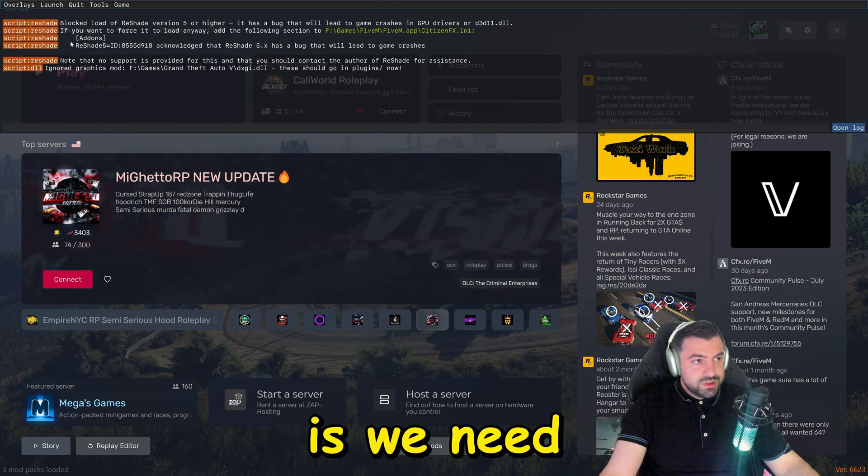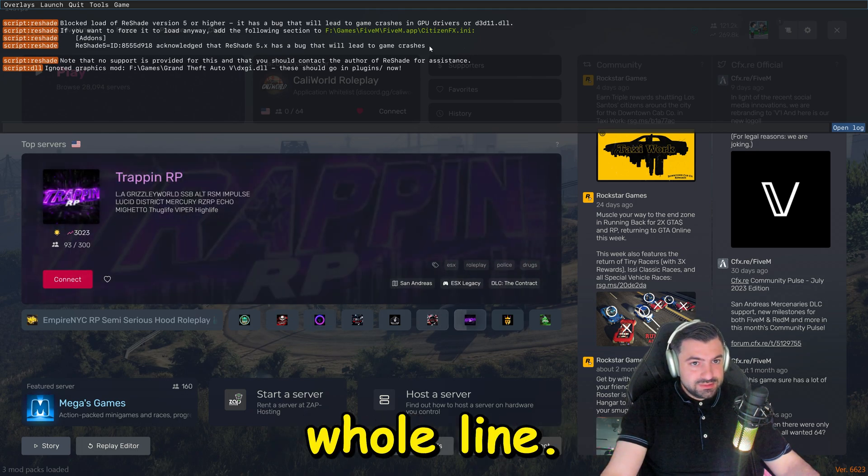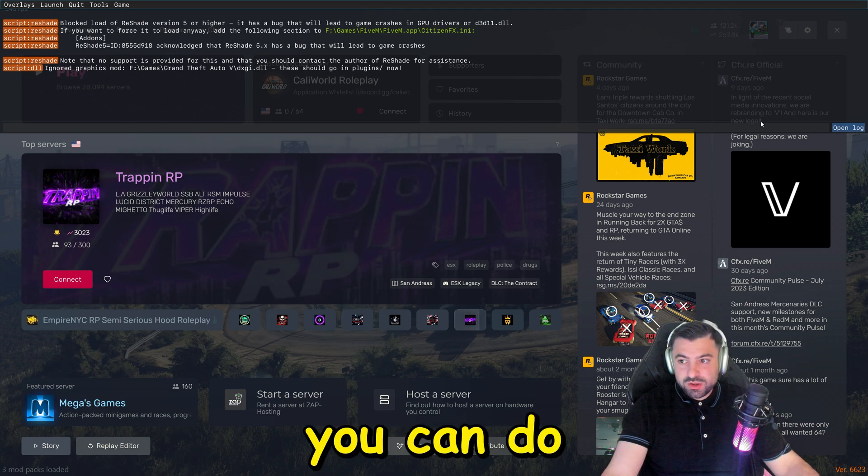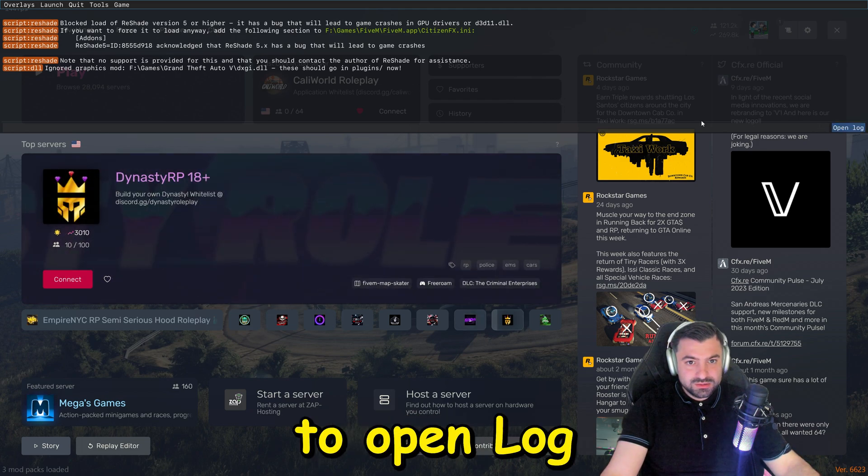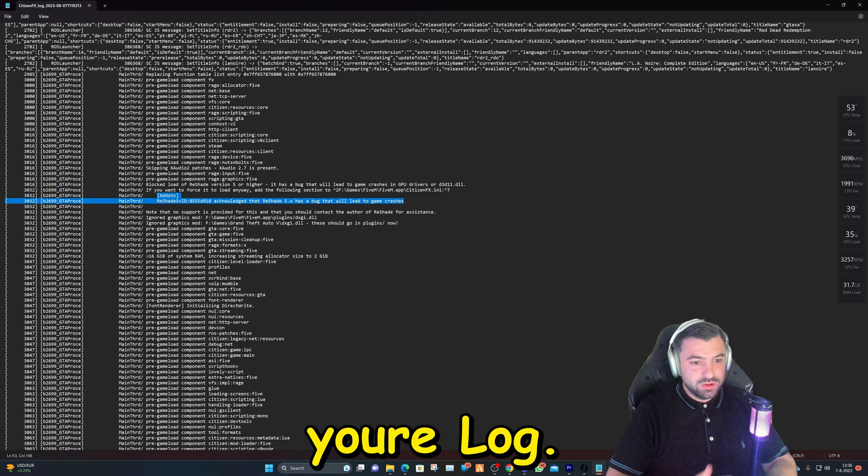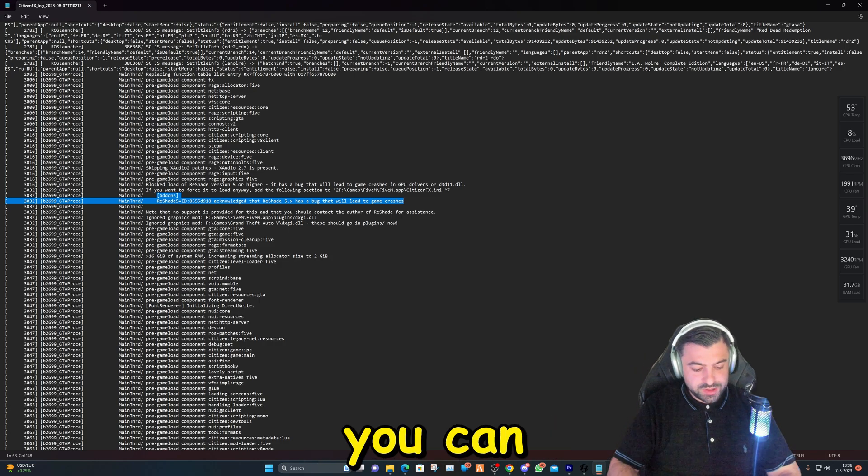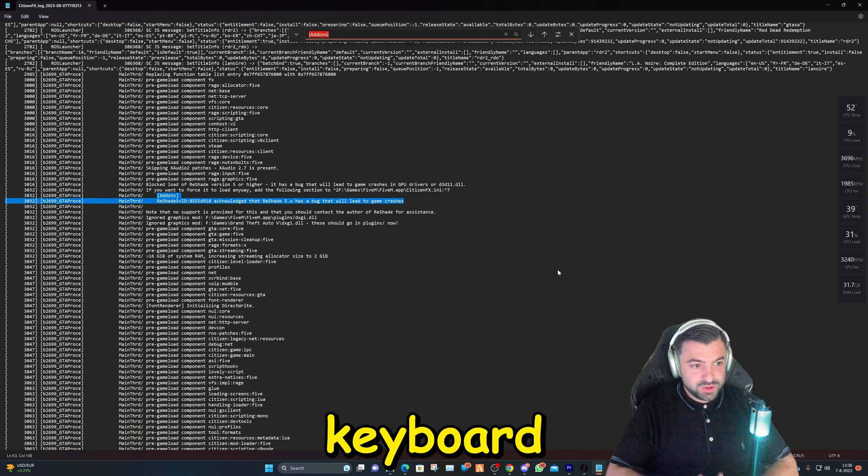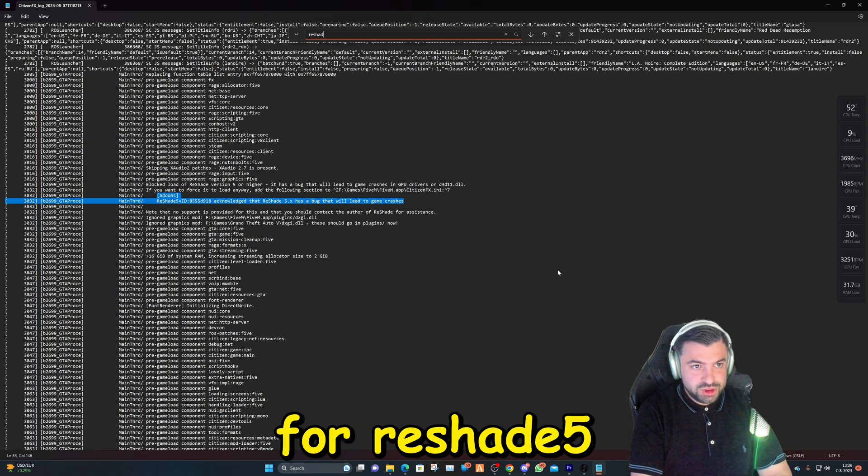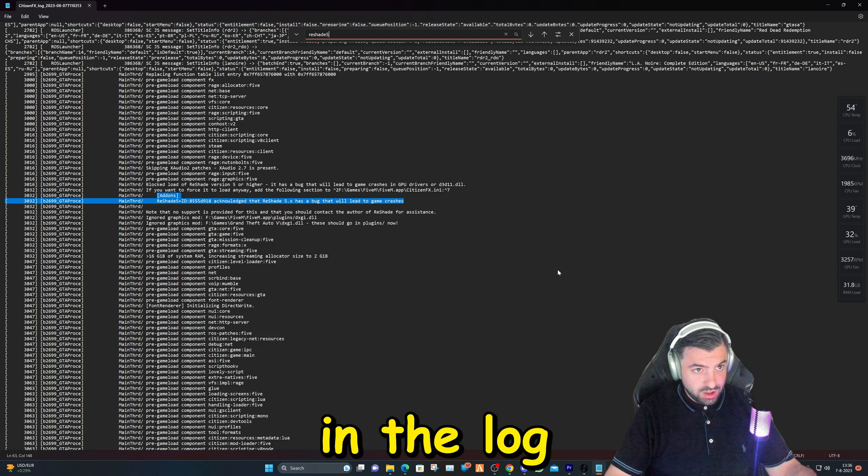What we need to do is copy this whole line. How you can do that easily is open up the log - this is your log. When you open it up, you can hit Ctrl+V on your keyboard and search for Reshade 5.